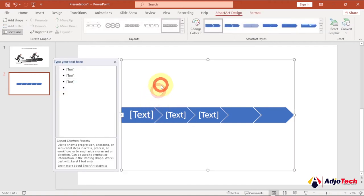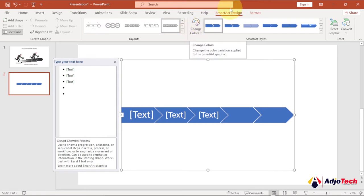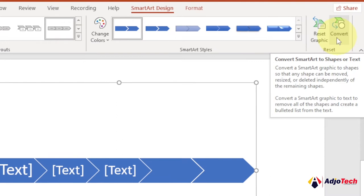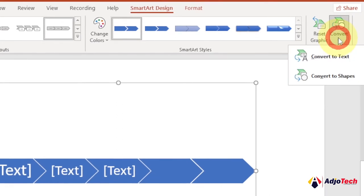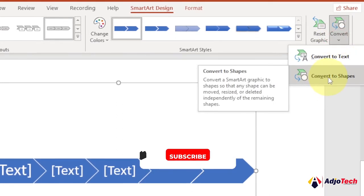What we want to do now is convert this SmartArt into a shape. Make sure the SmartArt is selected — a new SmartArt Design tab will appear. Go to the far right and under Convert, click on Convert to Shape.